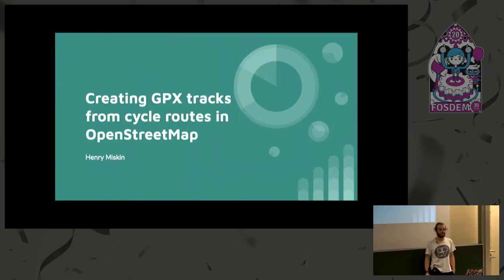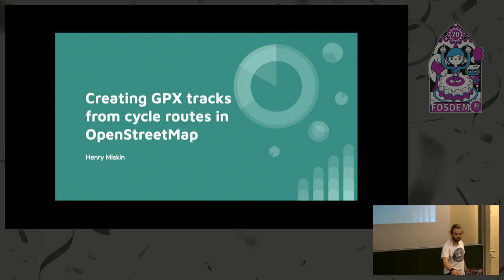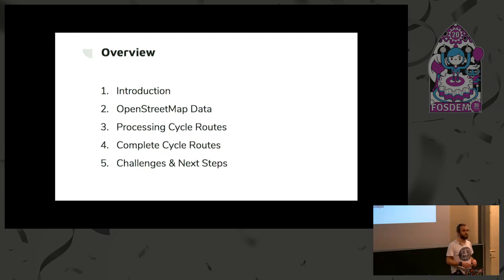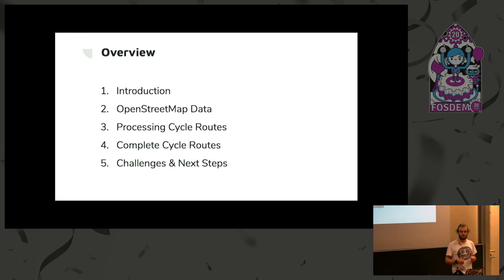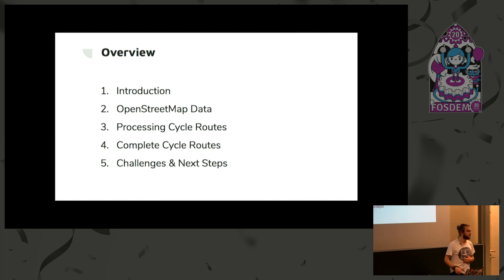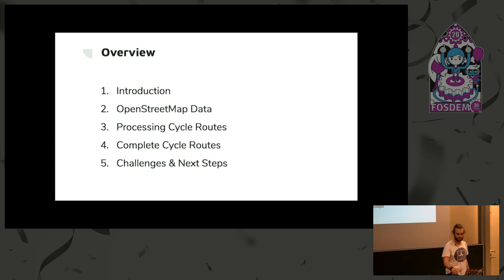I'm Henry, and I'm going to speak about creating GPX tracks from cycle routes in OpenStreetMap. I'll give you a brief introduction to me and the problem I'm trying to solve, a little bit of an overview on OpenStreetMap data, and then I'm going to speak about how we process cycle routes from that data. Then finally, I'm going to give some examples of completed cycle routes and speak about some of the challenges I encountered and some of the next steps.